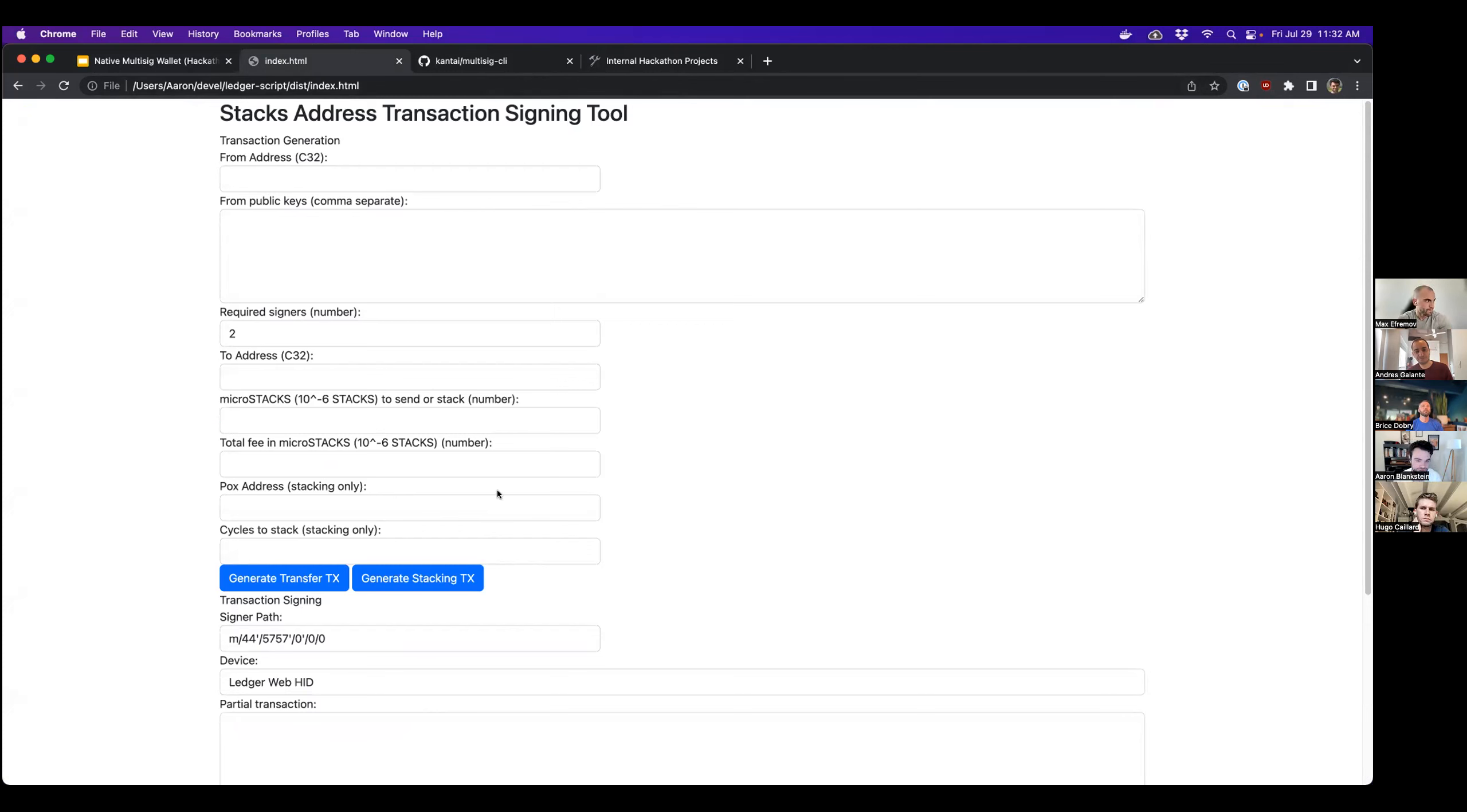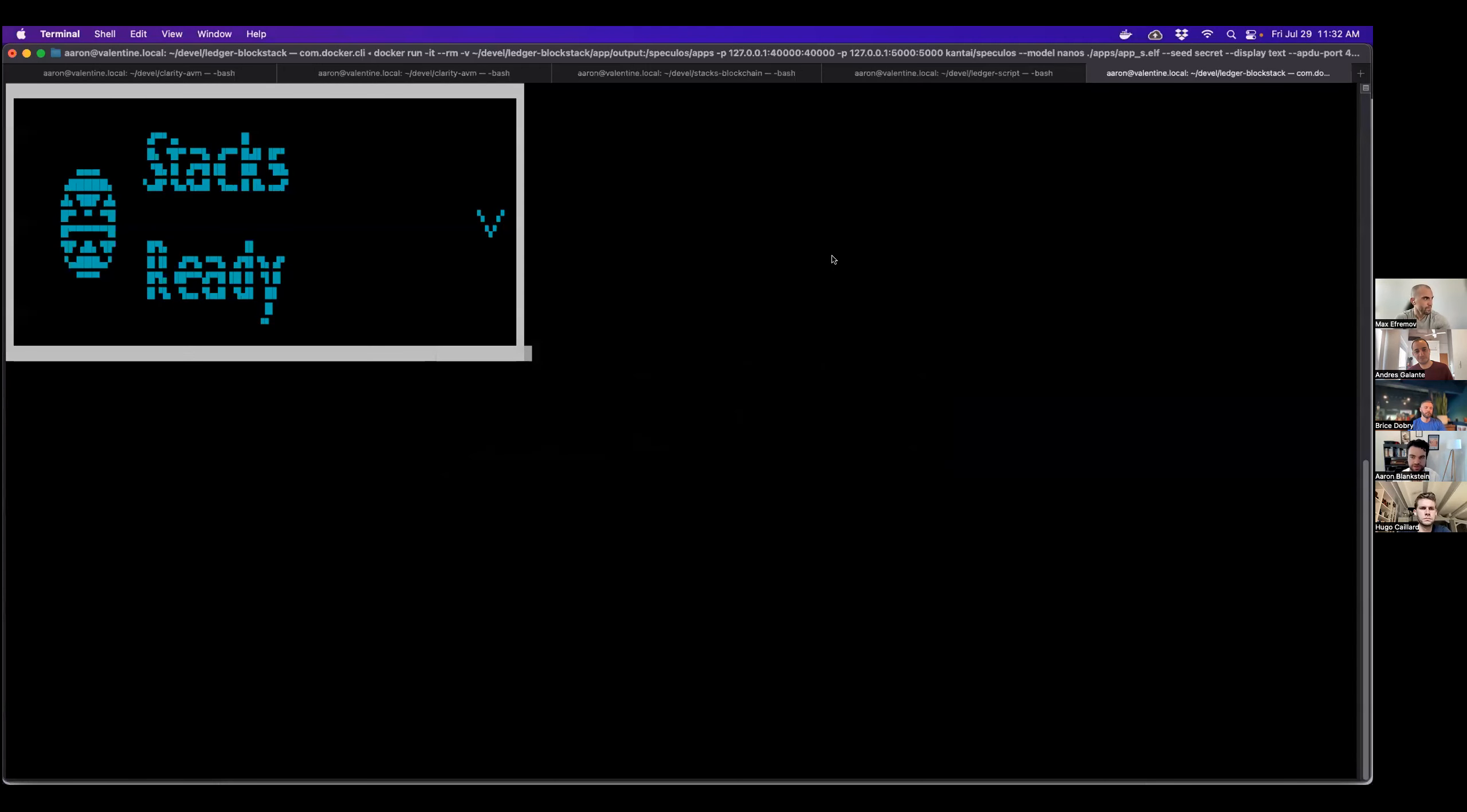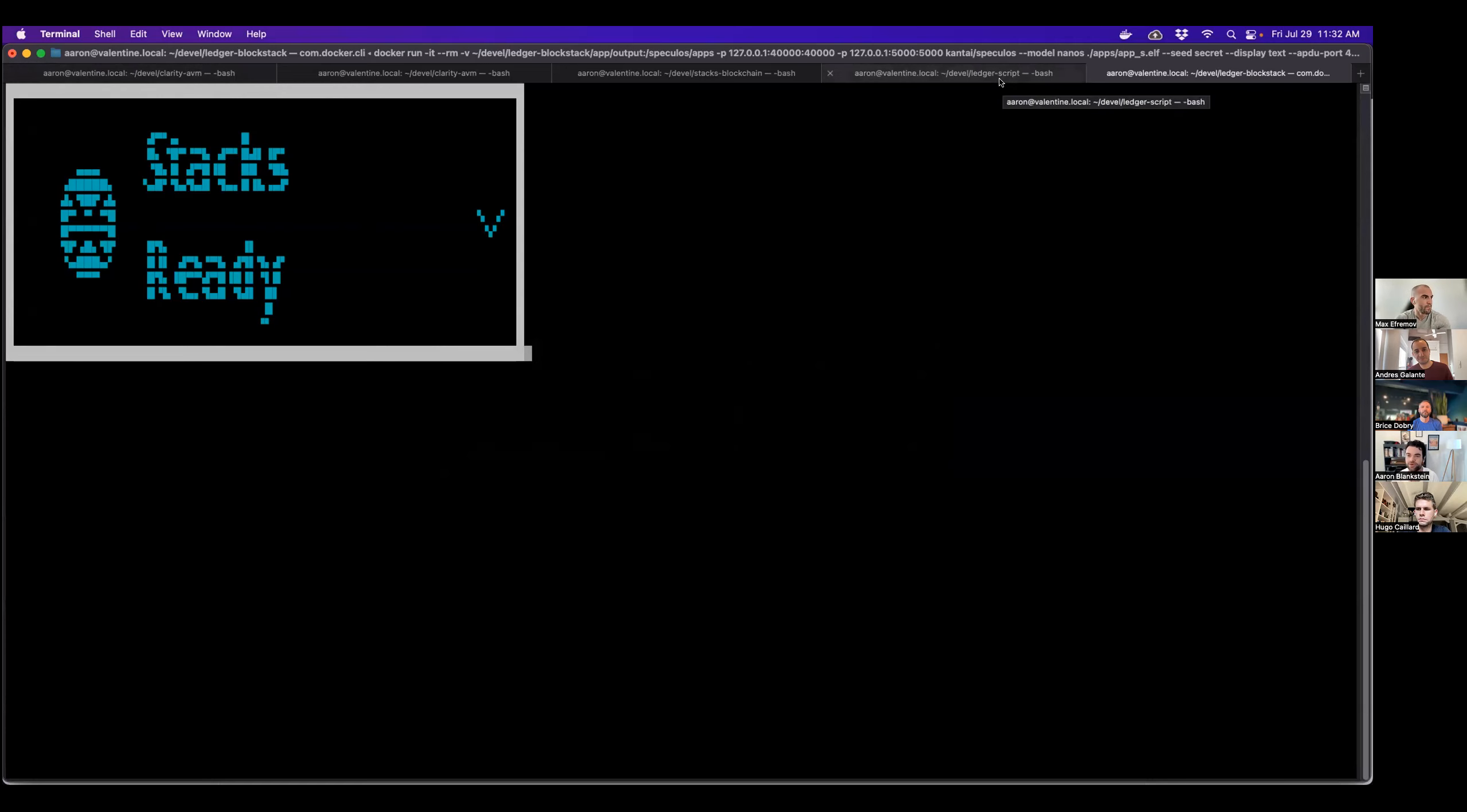Cool. So let's switch over to my terminal for the actual demo. So here, this is the ledger emulator running in my terminal, which is fun. You can sort of see what's going on on the screen. It requires some ASCII art.